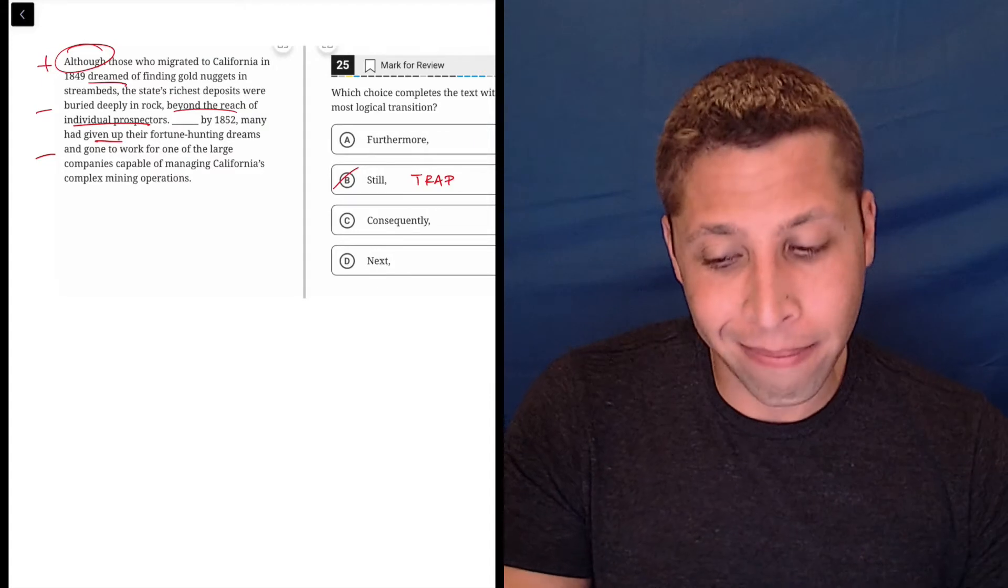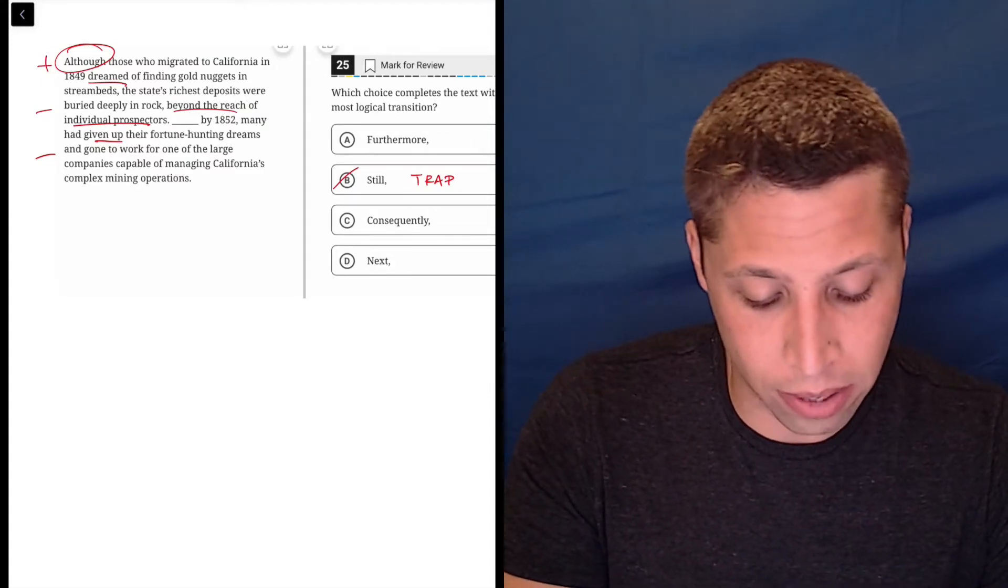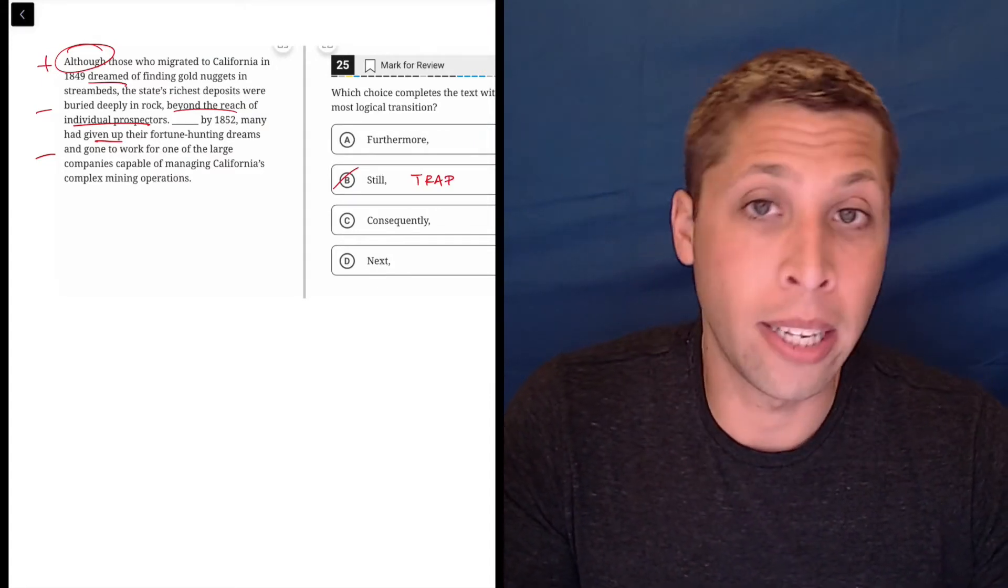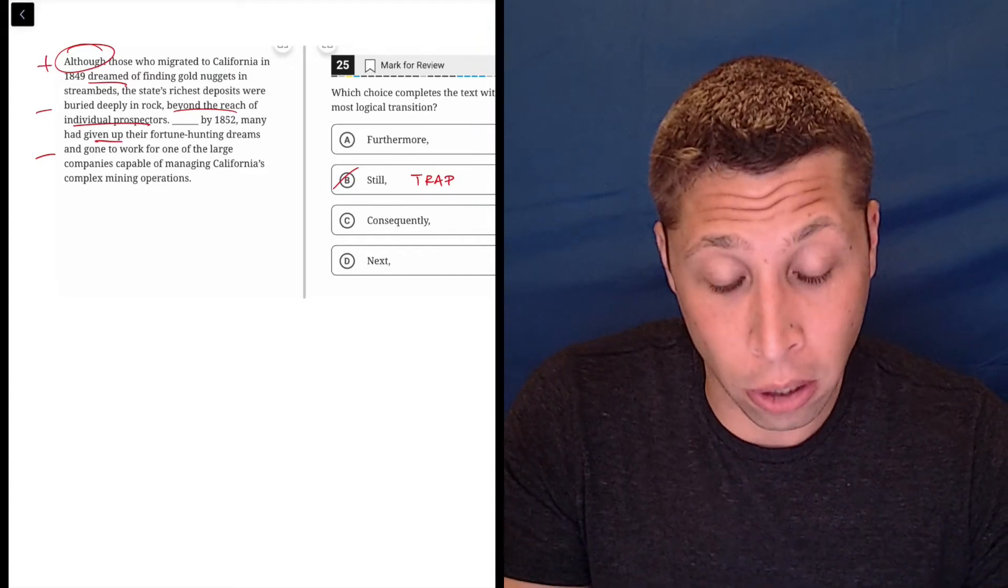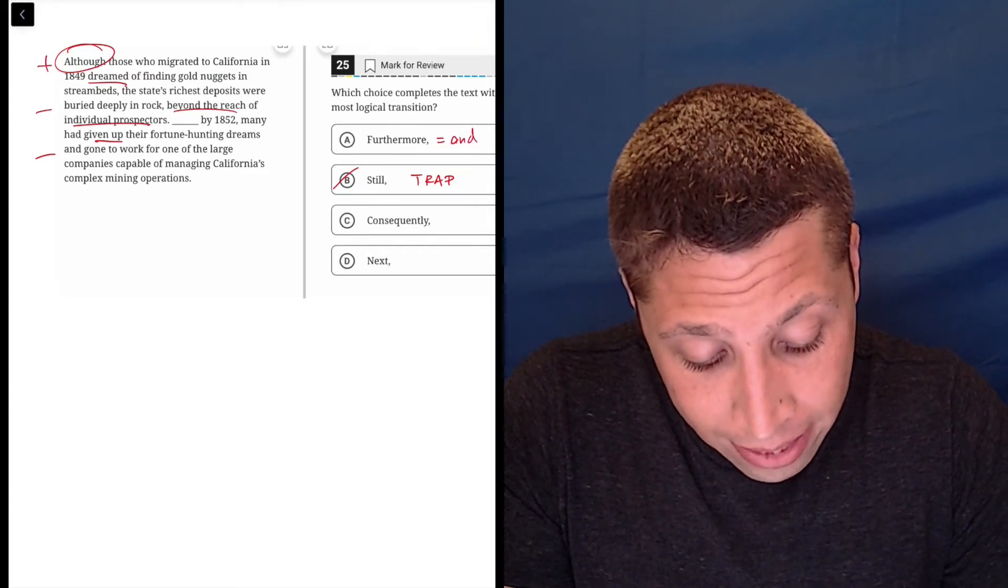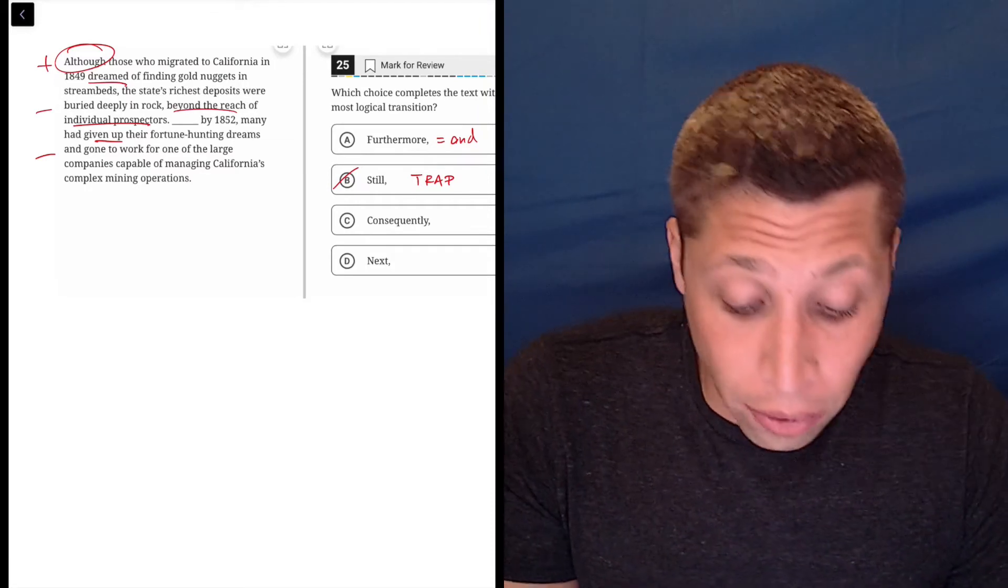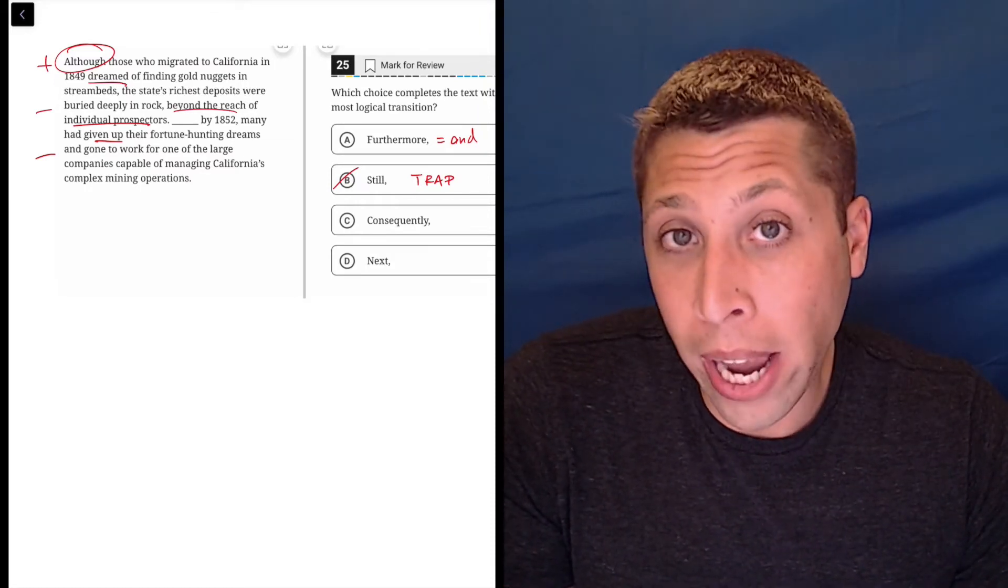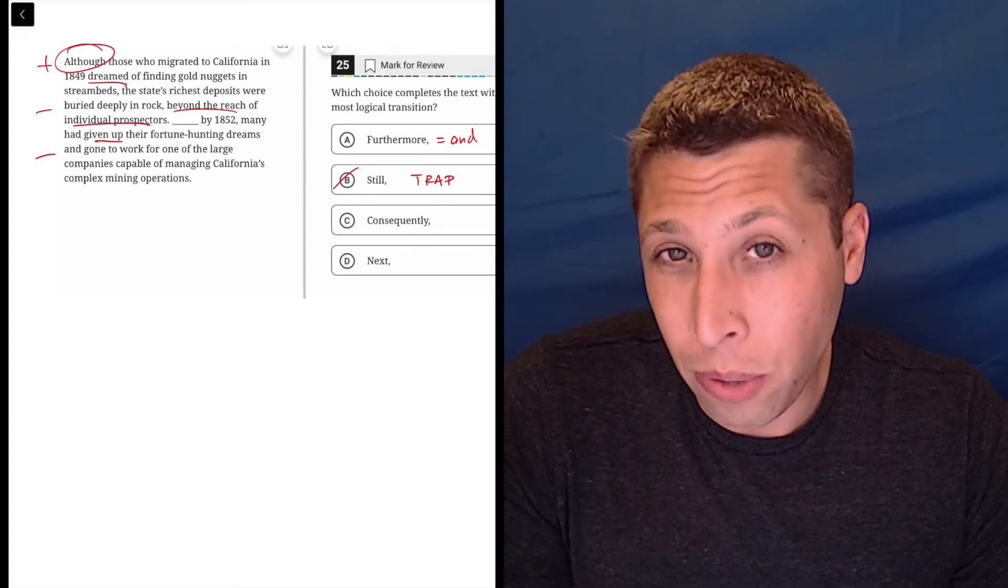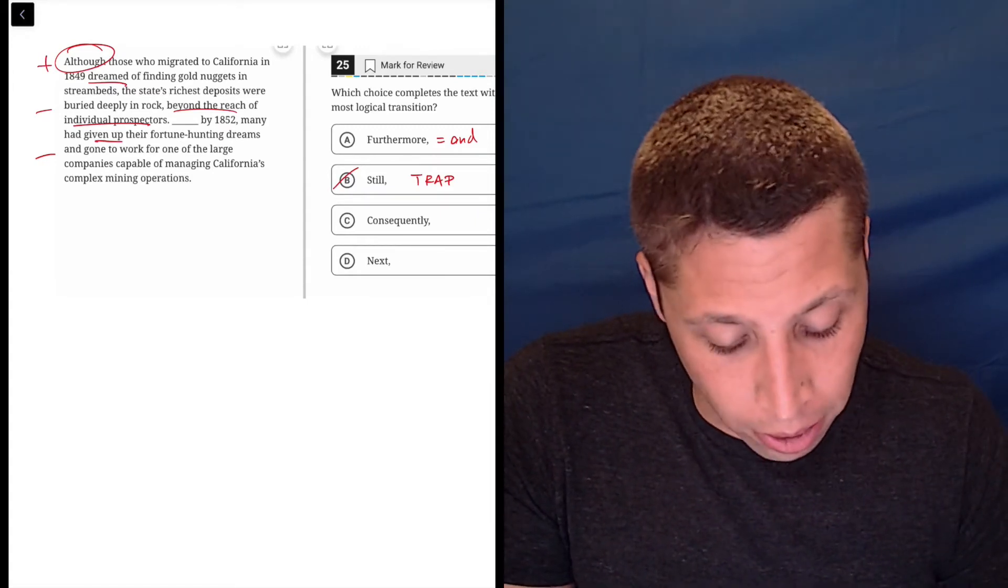I just think that at first glance, a lot of us are going to lean towards that. Furthermore is kind of an empty transition word. It doesn't really transition at all. It's just the same thing as saying and. So I think that there's a tighter connection here. And might be right if there's nothing else, but we do, I think, want a slightly more specific word.